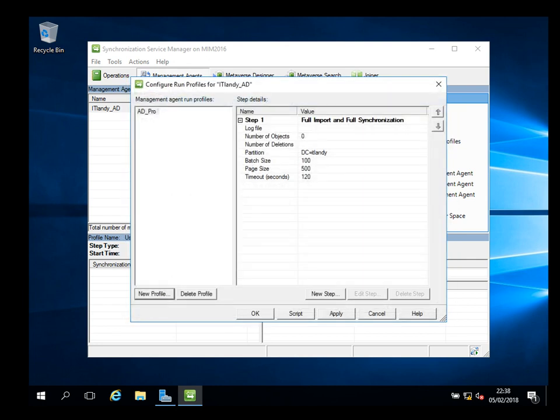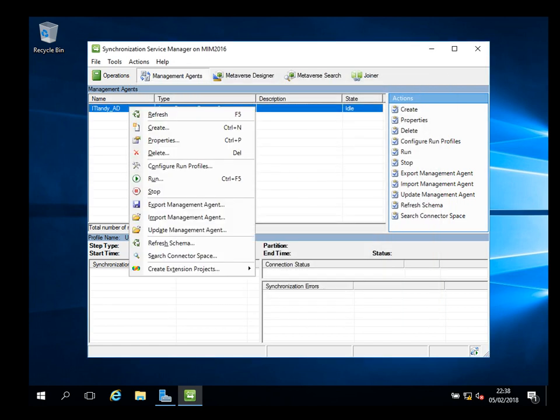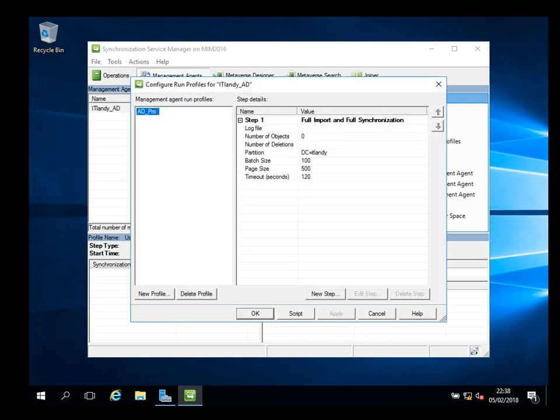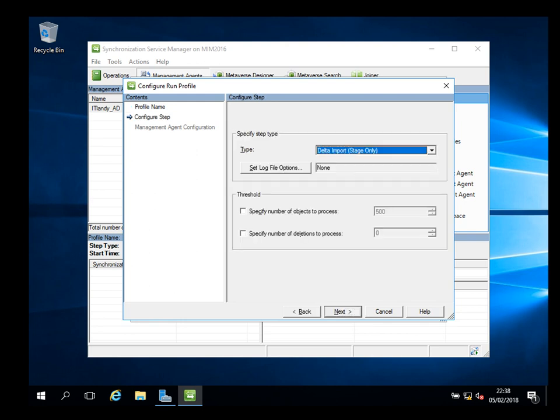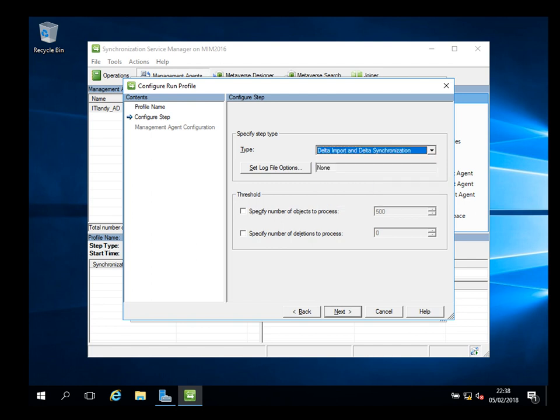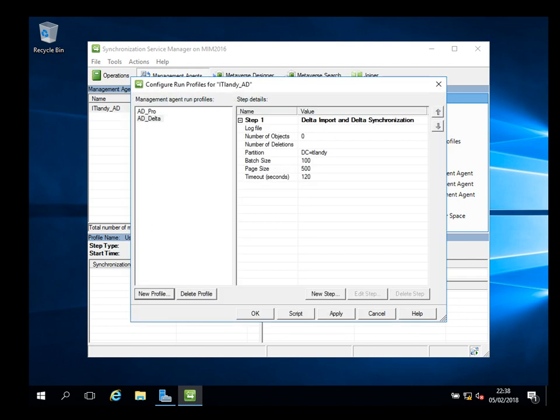For this one it's full import full sync. Next, I'm going to use the default sizes. Finish and apply. Okay. And then you can go again, right-click, config profile. This scenario, new profile - I will say AD underscore this time delta. Where the other one's full, here's only delta import and delta sync. Next, finish.